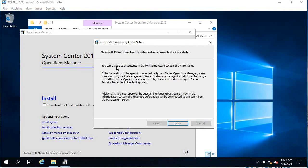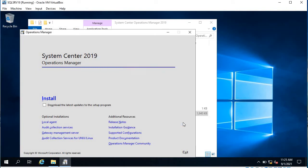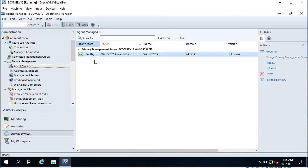It is going to use the local system to install this agent. Click 'I don't want to use Microsoft Updates,' click Next, and click Install. Installation is complete. It shows a message saying you can change agent settings in the Monitoring Agent section of Control Panel, and if the agent is connected to System Center Operations Manager, make sure you configure the management server to allow manual agent installation.